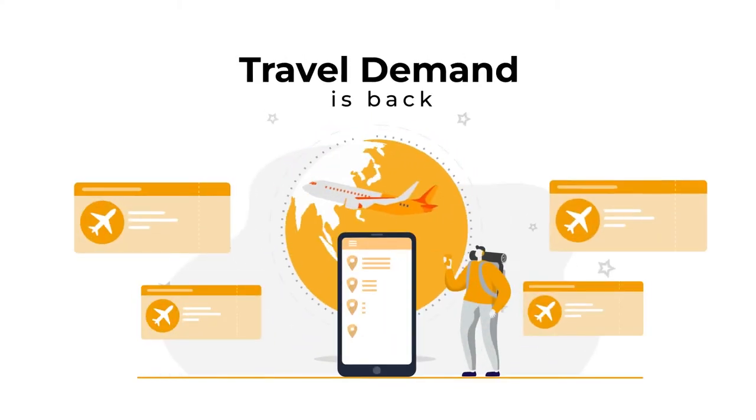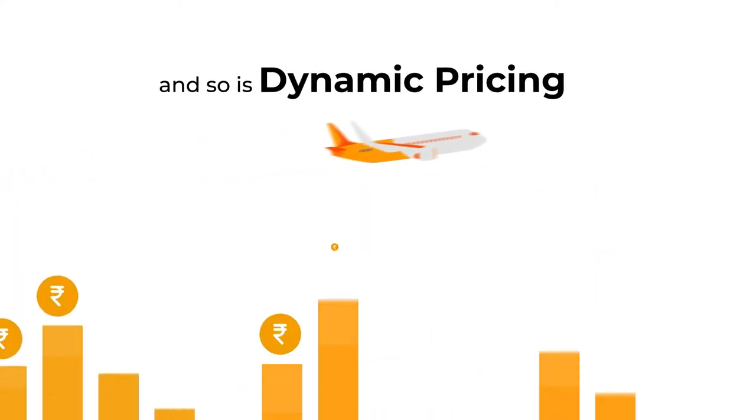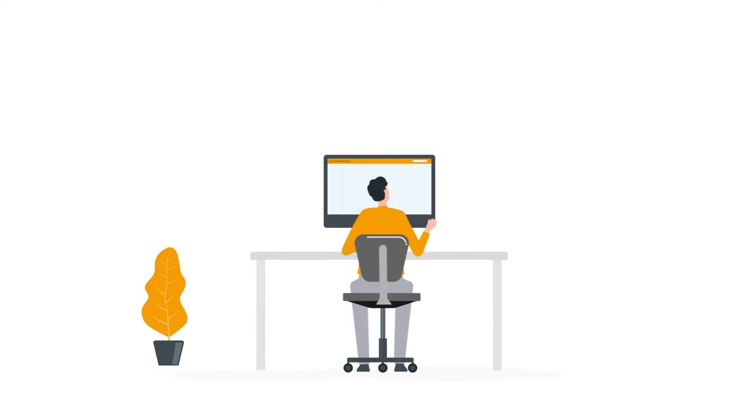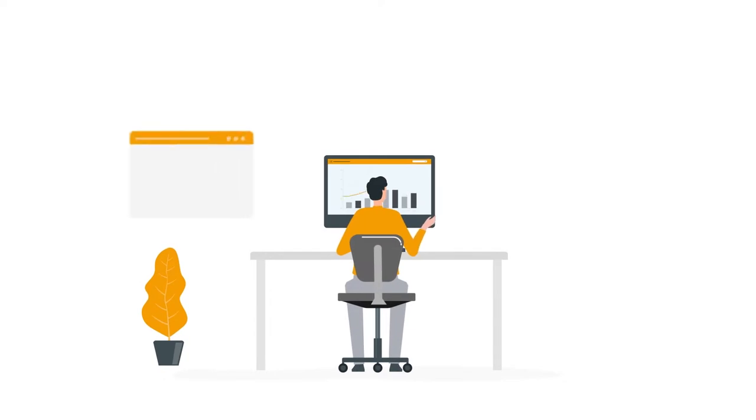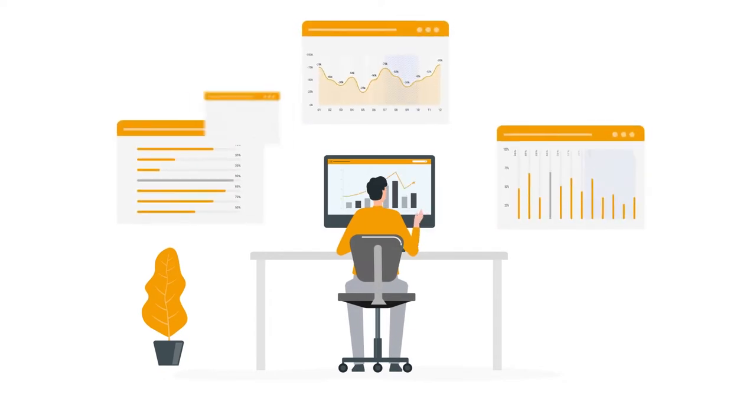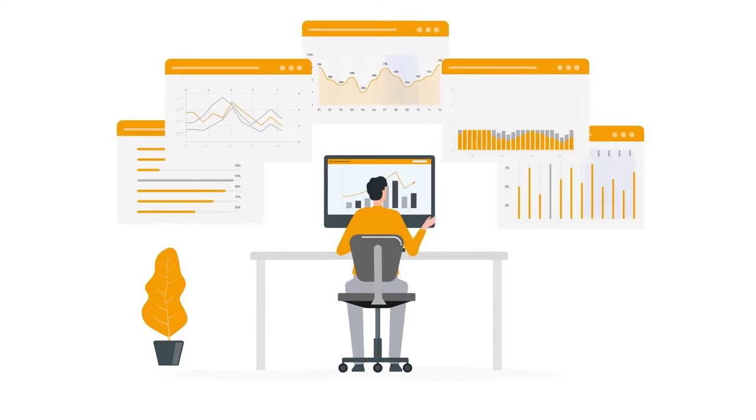Travel demand is back, and so is dynamic pricing. However, revenue managers can no longer work with pre-COVID intelligence in the post-COVID world.